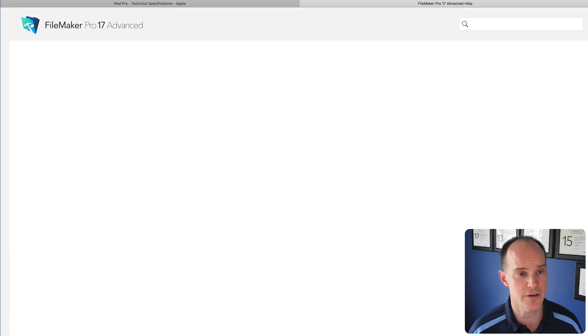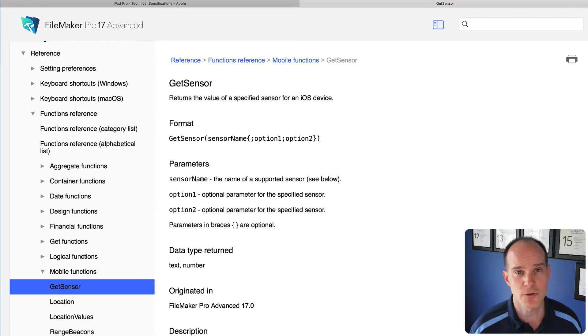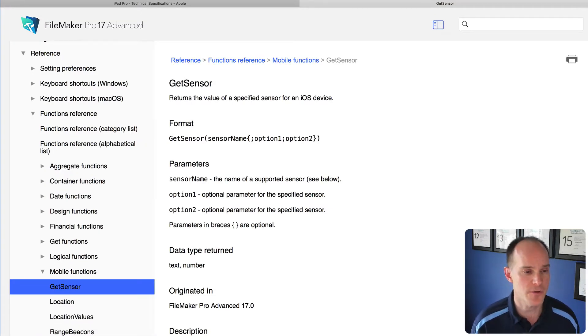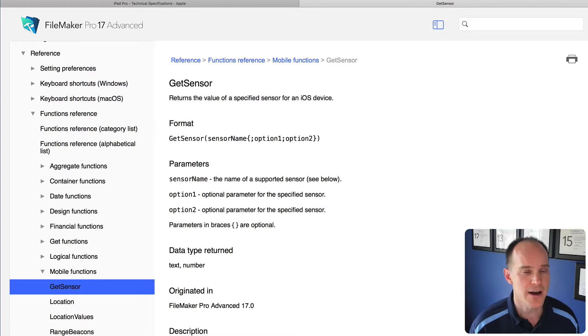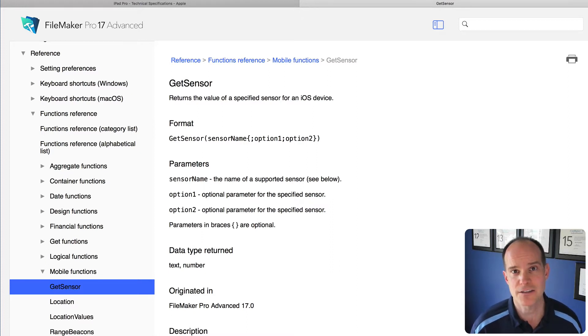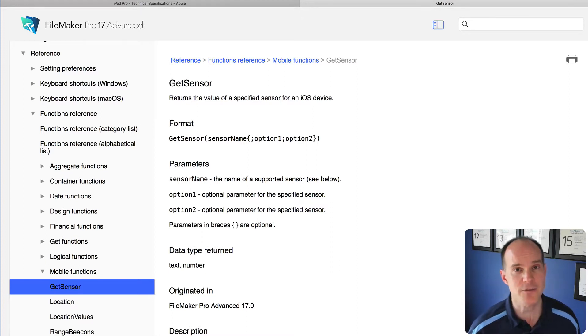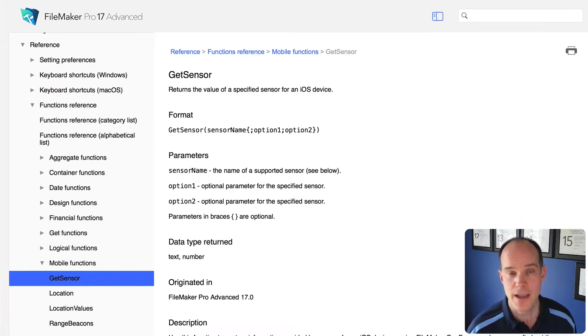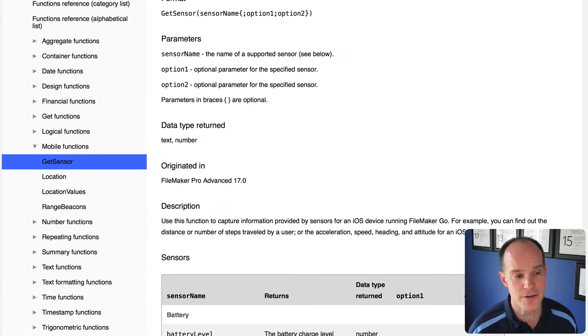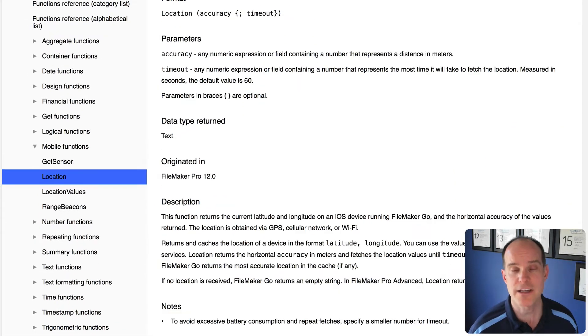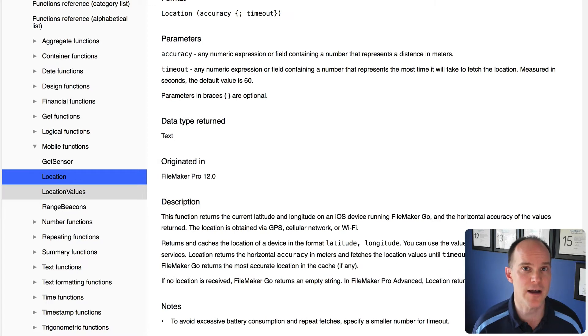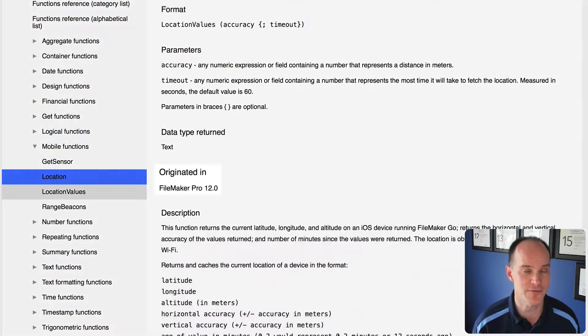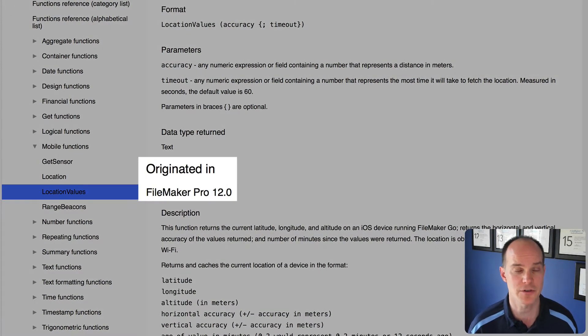That will open up a browser, assuming you're on the internet, and it will locate the Get Sensor help for this particular function. Functions like Get Sensor are not exactly new. In fact, we already had a function called location and location values, which were actually introduced with the FileMaker 12 platform several years ago.